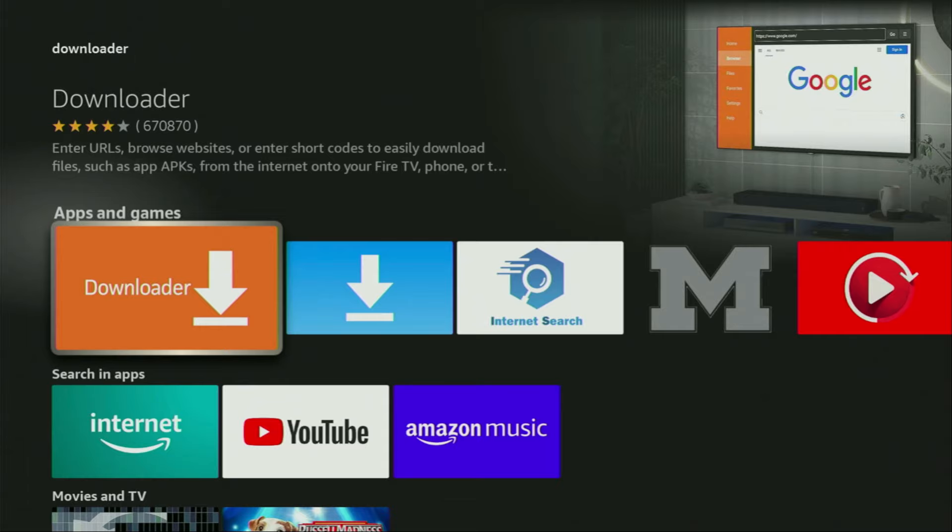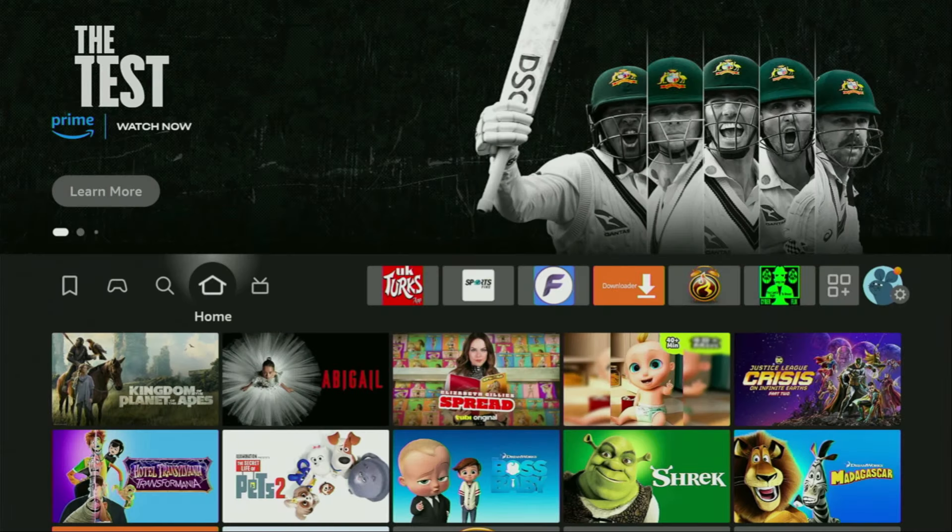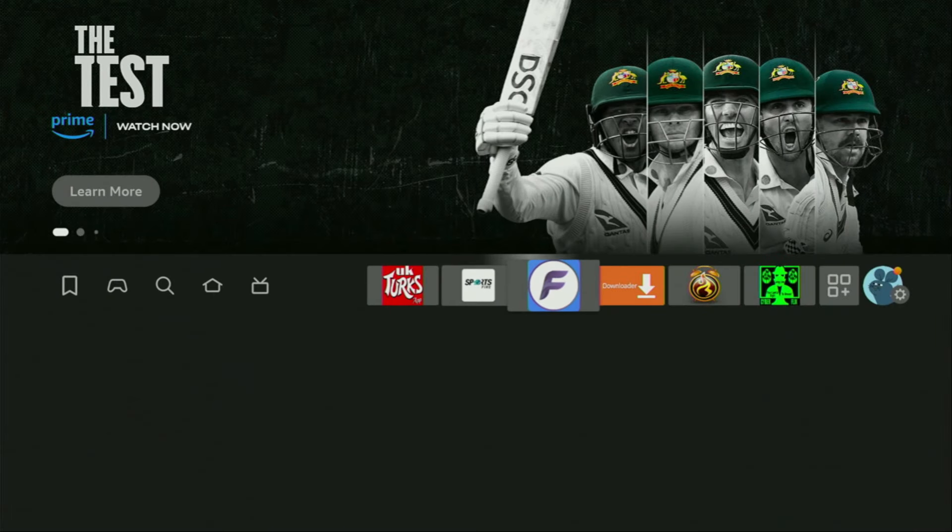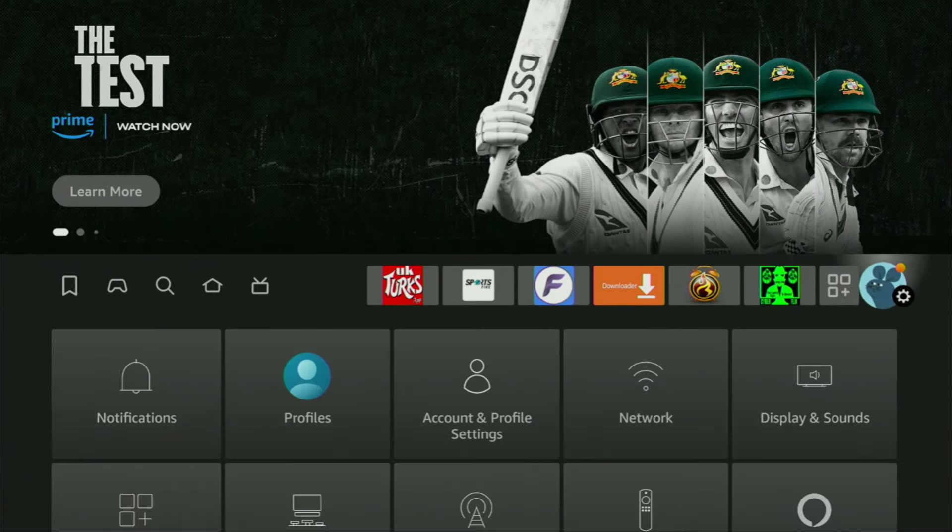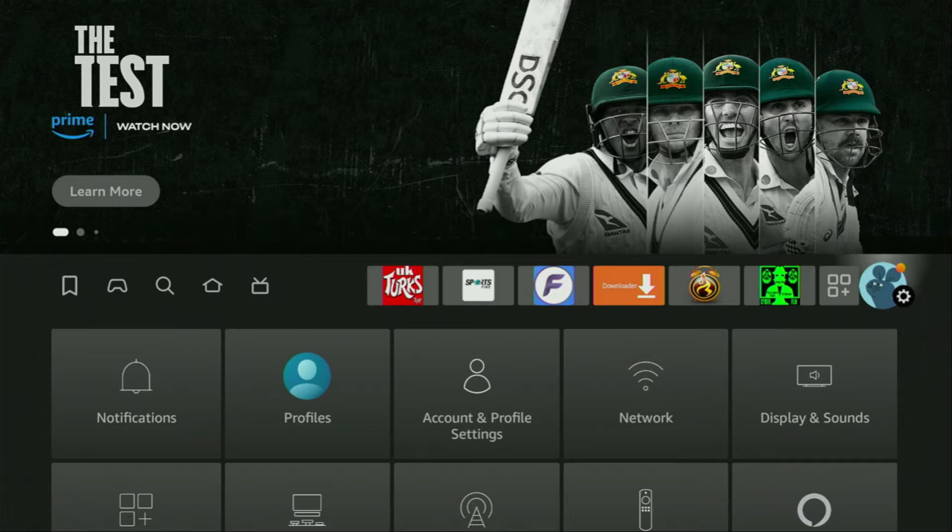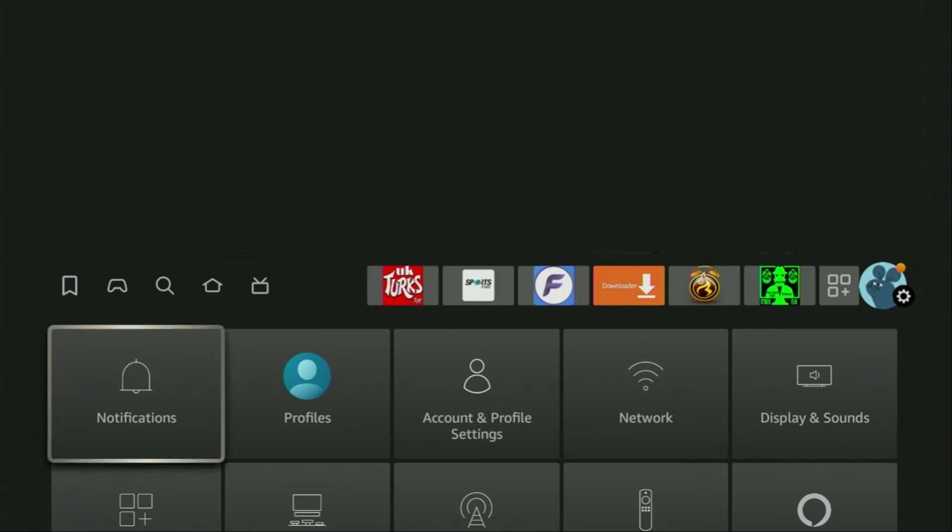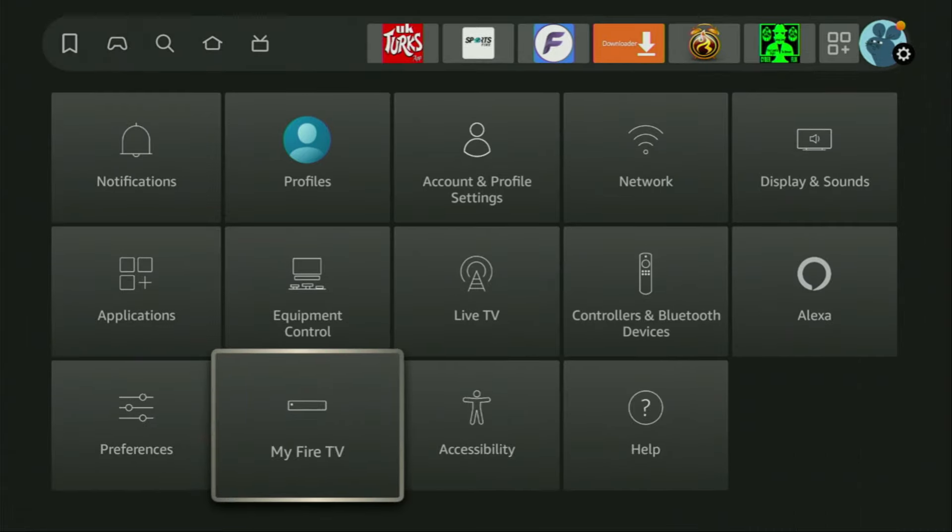But after you get Downloader, it's not over yet. We'll still have to set it up. So to start Downloader, we need to go to Settings. We can do that by clicking on that gear icon right here. Then scroll down and go to My Fire TV and open it.